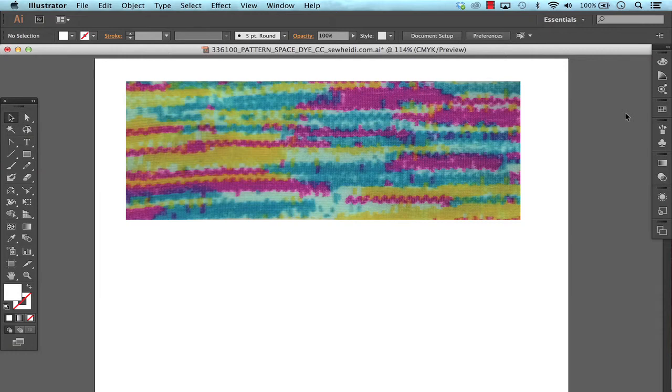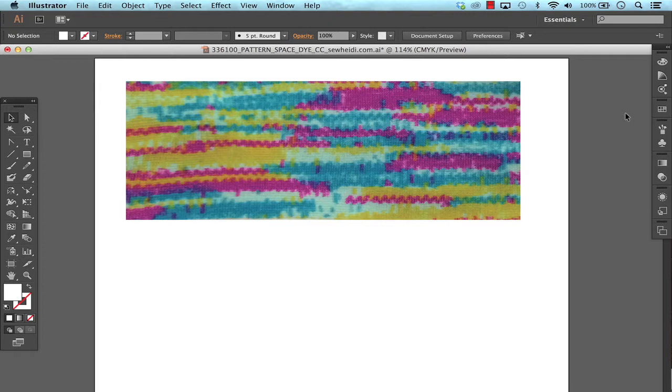Hey everybody, this is Sew Heidi and this tutorial is on creating a repeating pattern from a photograph or a scan or even perhaps an image that you found online.